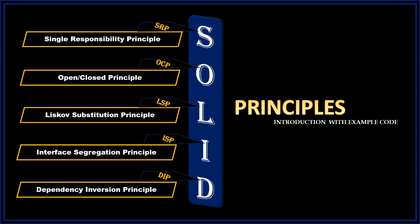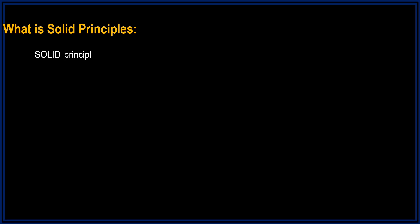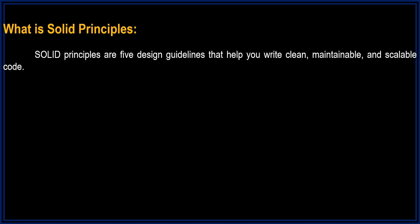What is solid principles? Solid principles are five design guidelines that help you write clean, maintainable, and scalable code. Let's break them down quickly.